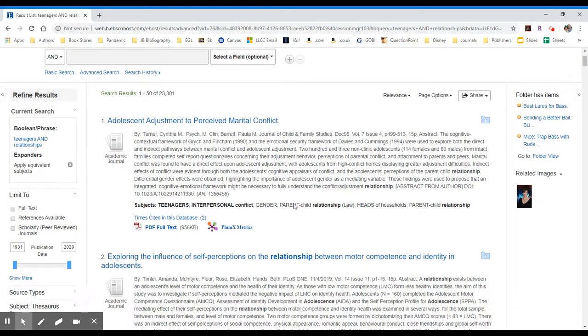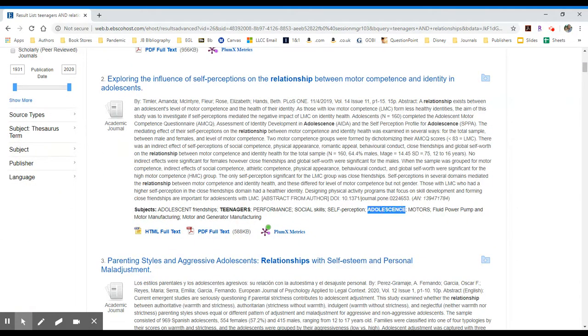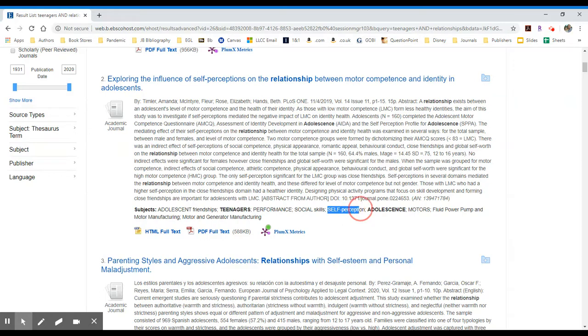If I look at the next result, I'll see in the subject area adolescents and teenagers. I'll also see self-perception, so that might deal with self-esteem and that sort of topic. I see social skills, adolescent friendships.